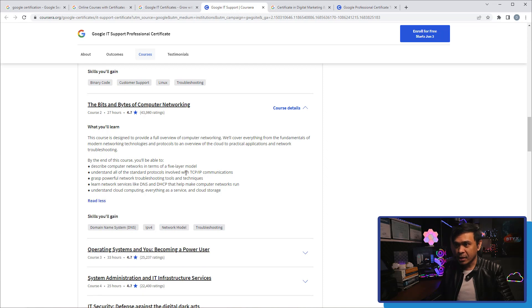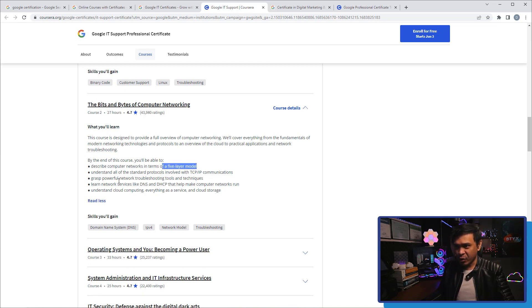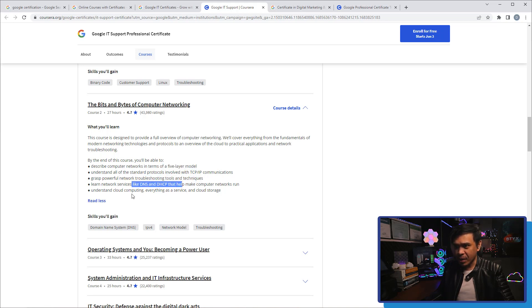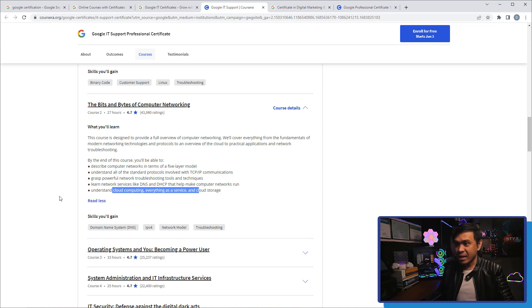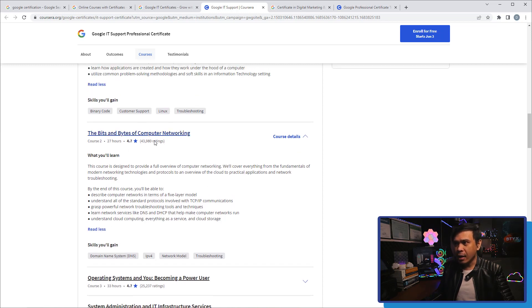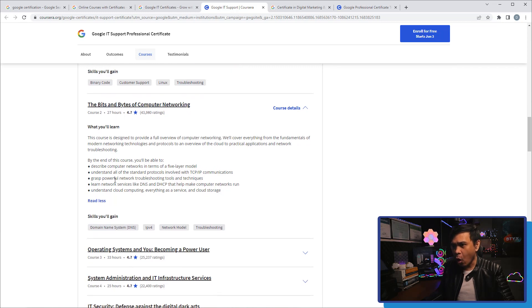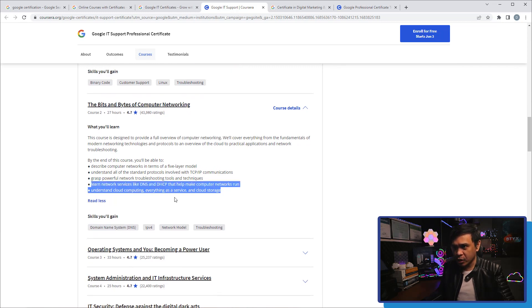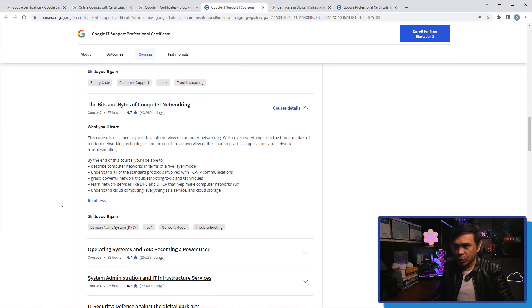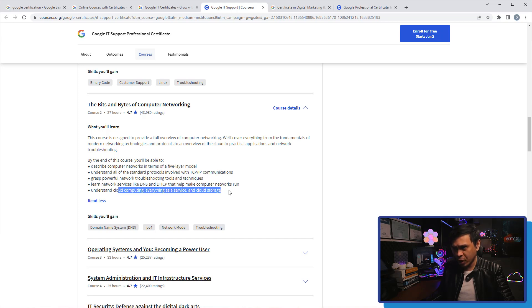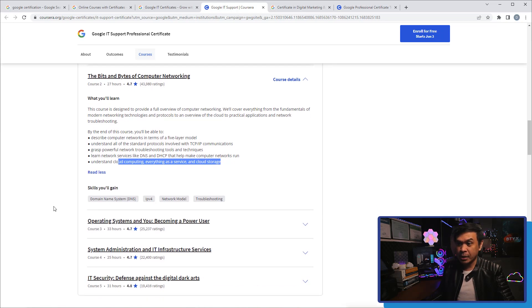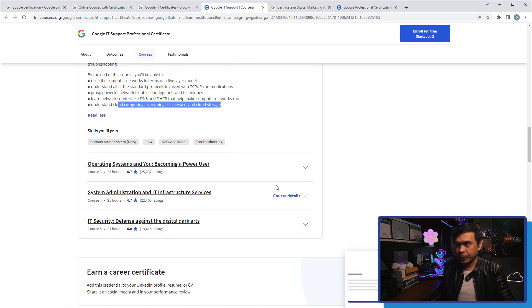The second module is The Bits and Bytes of Computer Networking. So this is the part where they introduce networking. TCP/IP, binary system, five layer model, network troubleshooting, DNS, DHCP, understanding cloud computing, everything as a service and cloud storage. This is a bit of advanced topics - networking plus storage plus cloud sounds really interesting.